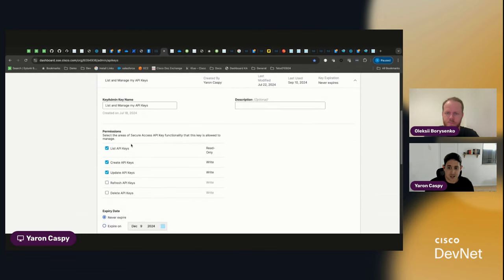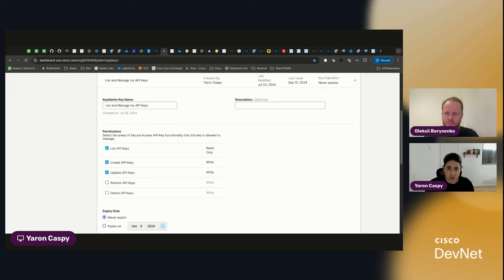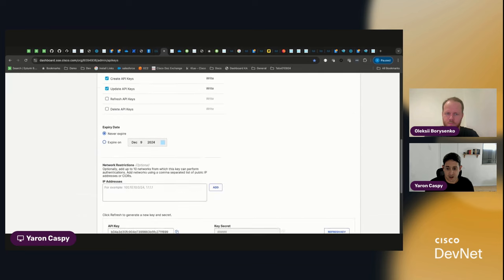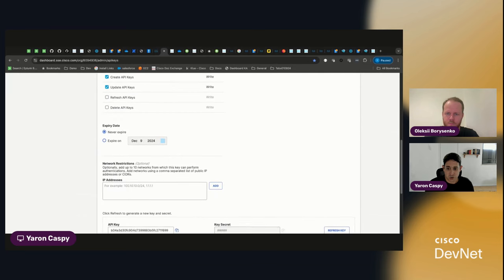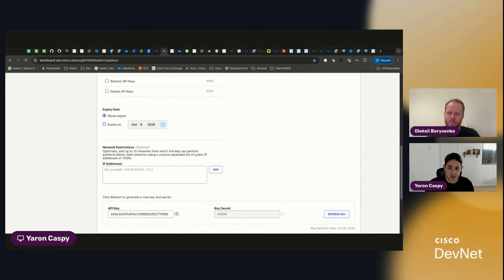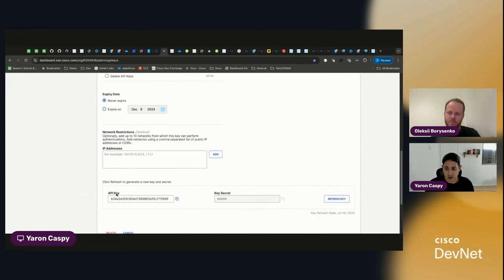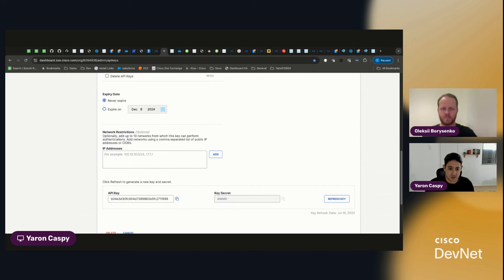In this case, I can list them, create new ones, and update existing keys. So let me show you how you would use that key. Because once you create it, you basically get your API key and you get your API secret.